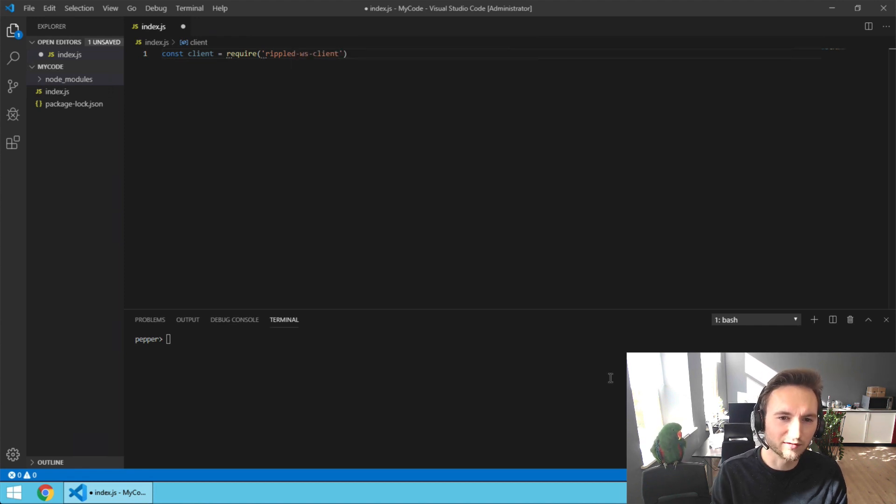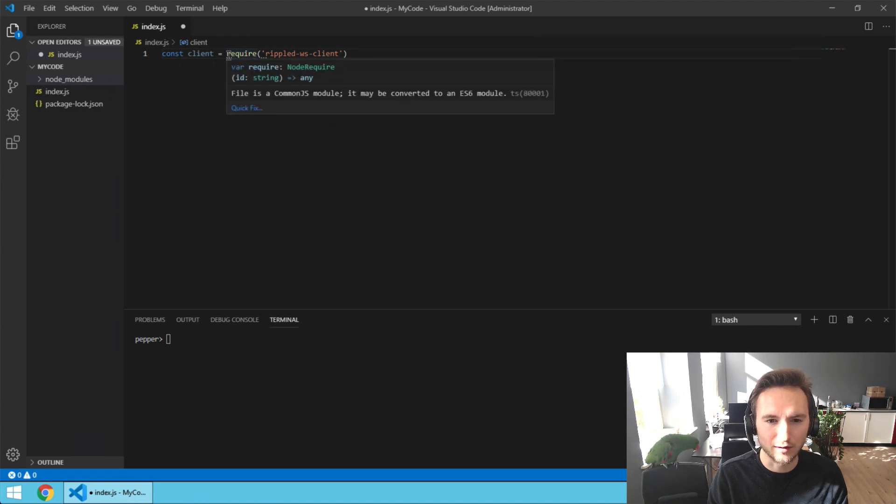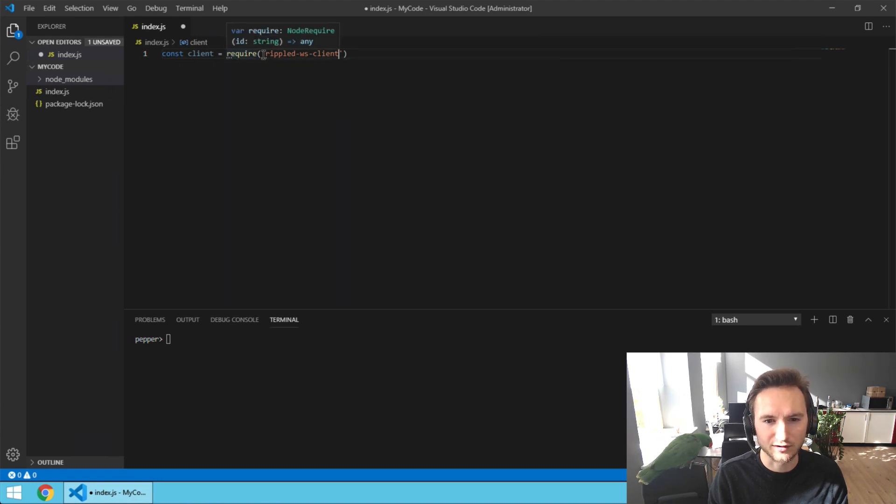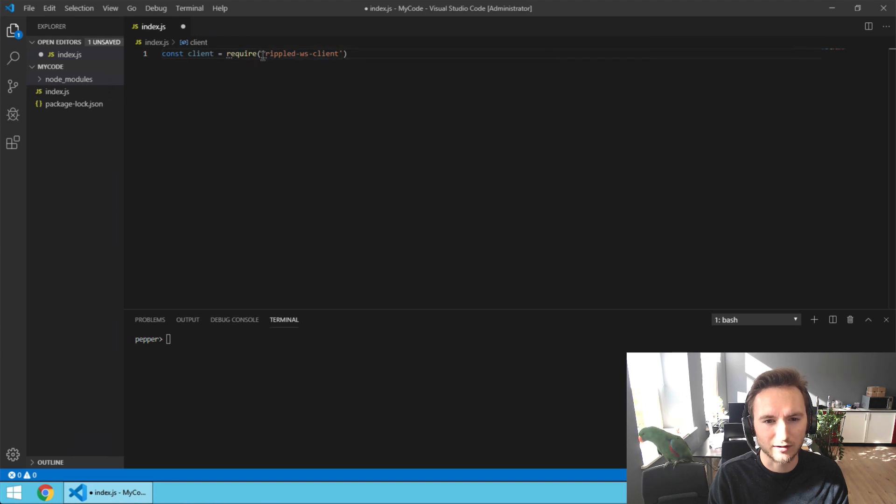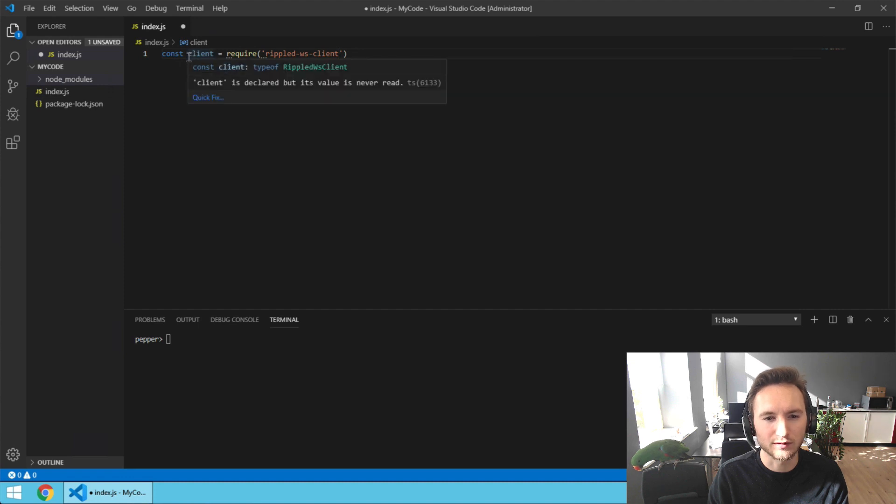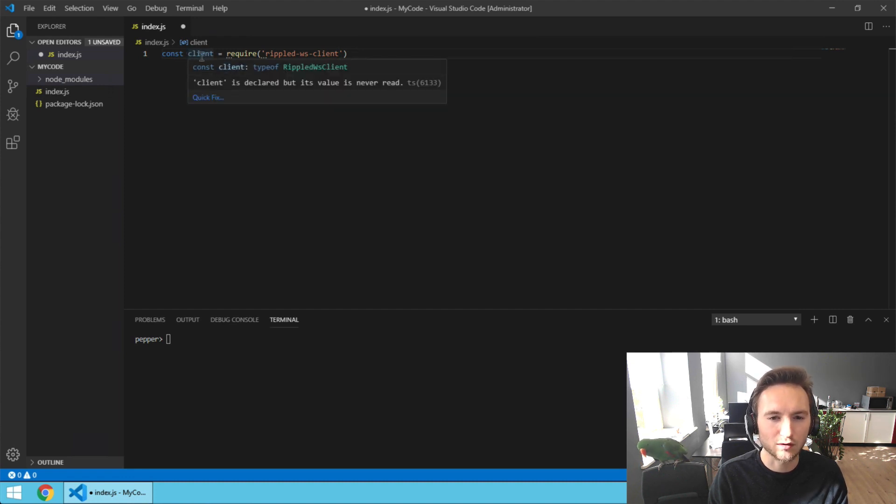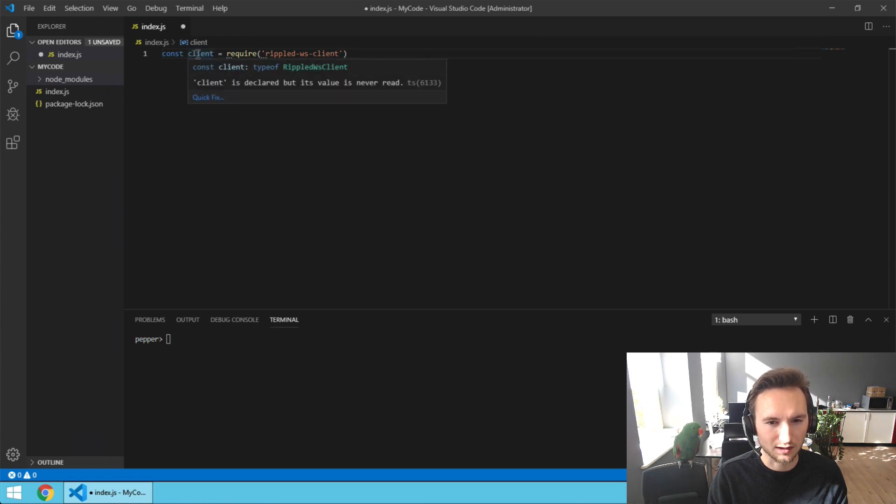What this piece of code actually says is we're going to import the ripple-ws-client package with the require function, and we made a constant - like a variable that cannot be overwritten - called client. So now we can call this module by calling client.